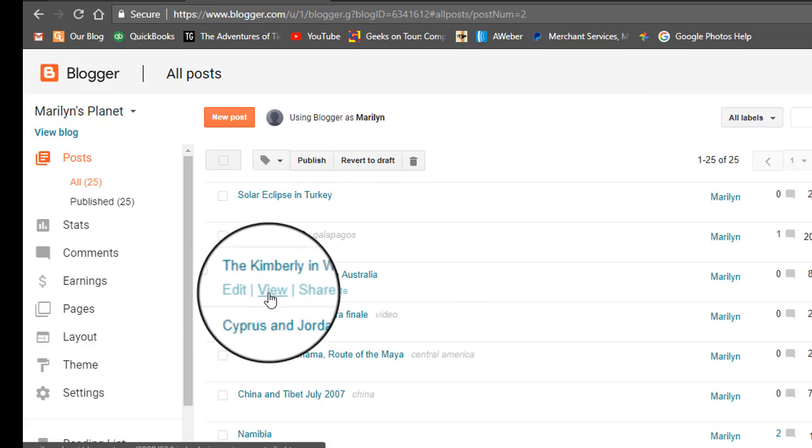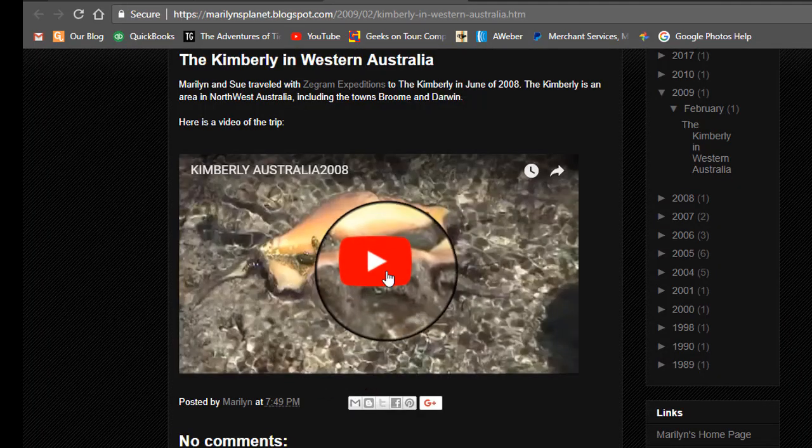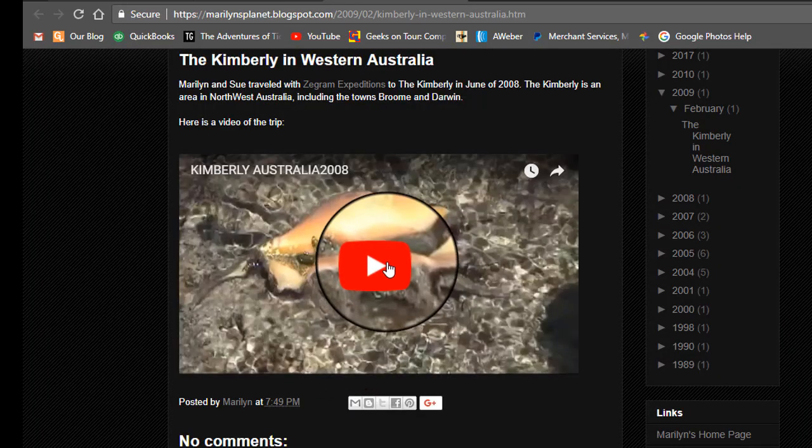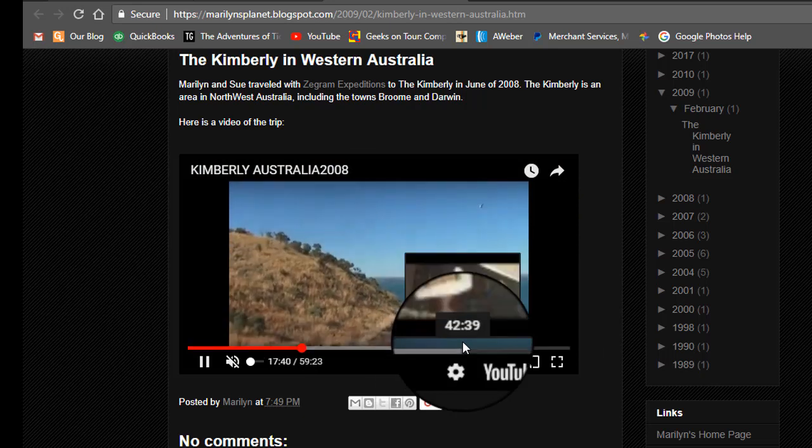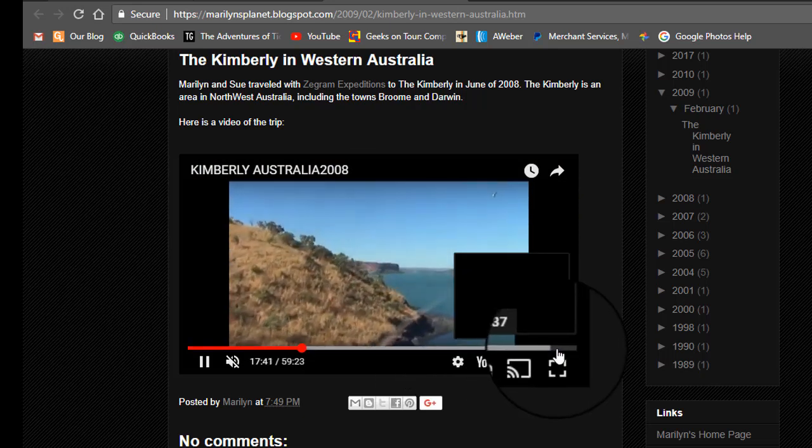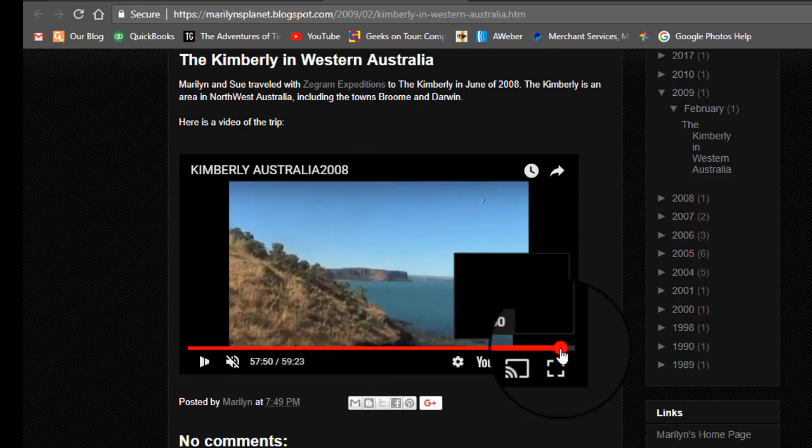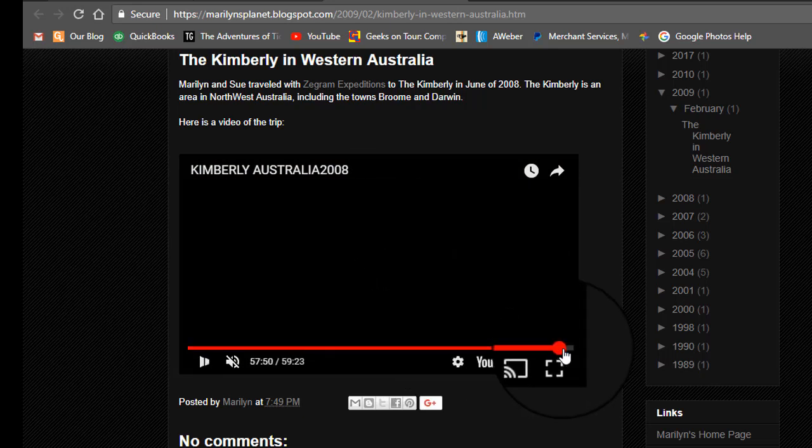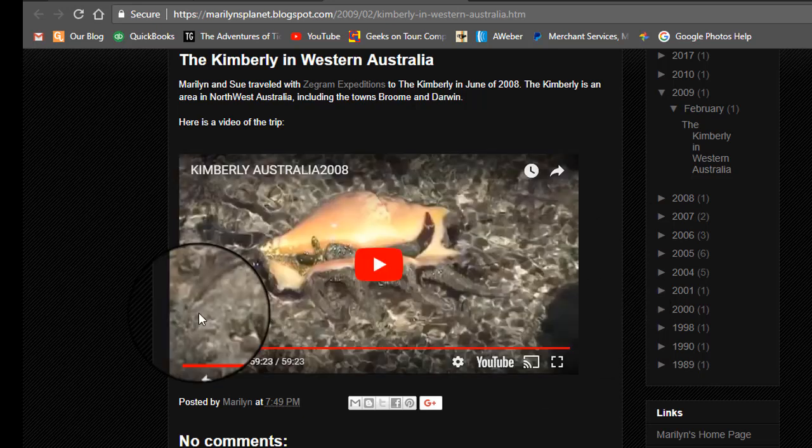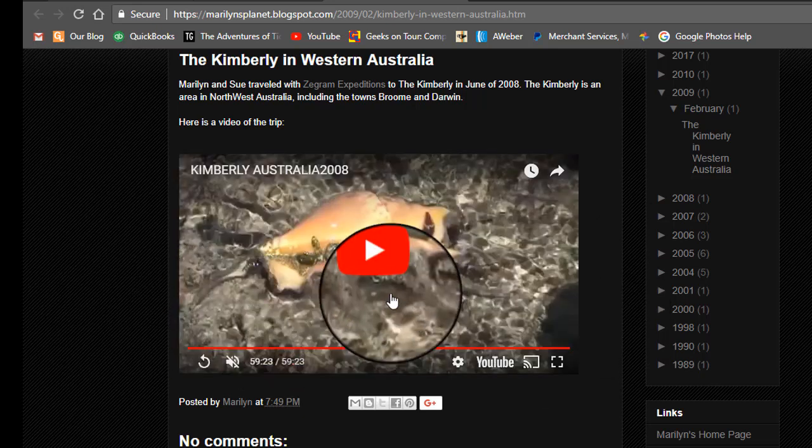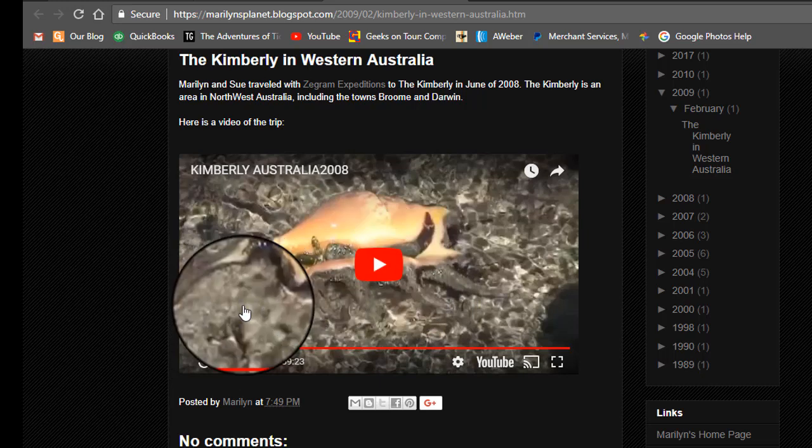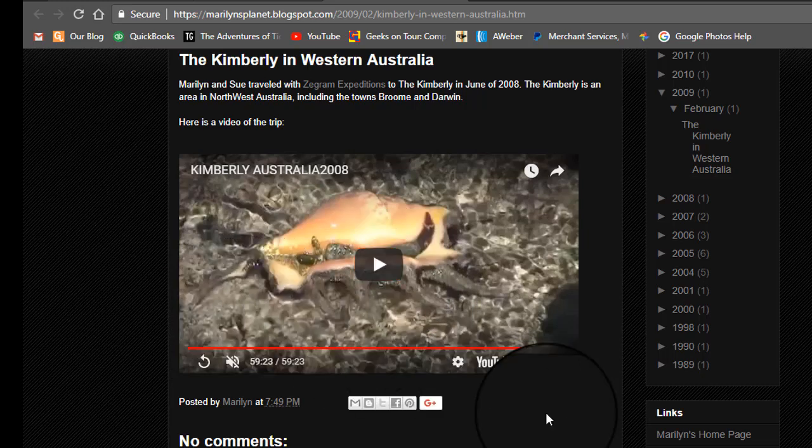Now when we view and if we play this, it's an hour long video. So let me skip all the way over to the end. And notice when it finishes it just goes back to where you can play it again. No suggested videos.